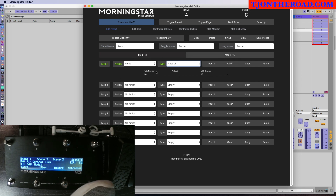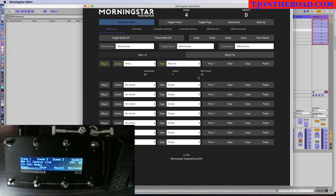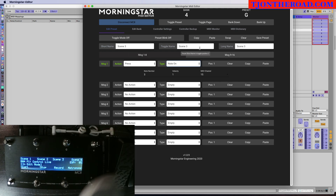Then I want to toggle the metronome on and off. That's the Metronome button with a note number of 20. Ableton automatically toggles it on and off when it receives that note. Then for the scenes — Scene One starts at note number 1, which is why I started there. Scene Two is note 2, Scene Three is note 3, and Scene Four is note 4. All on channel 15.